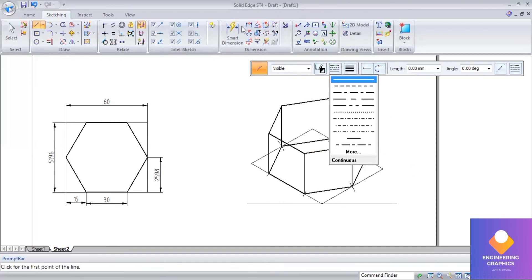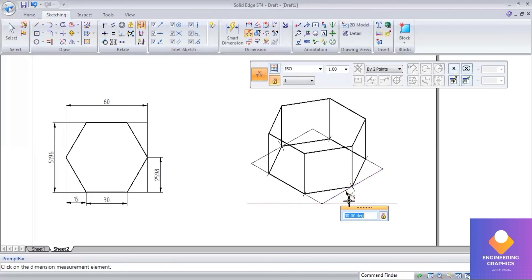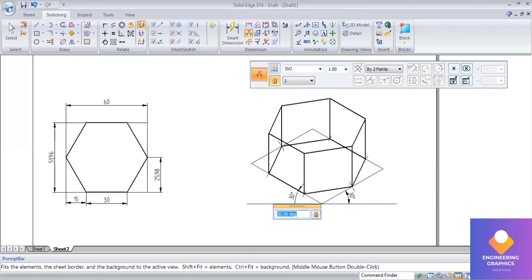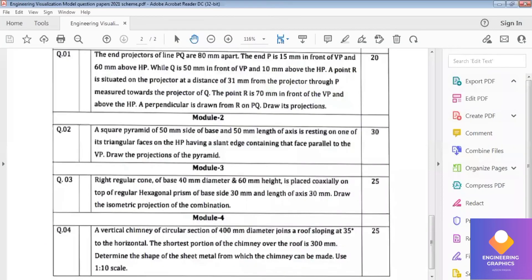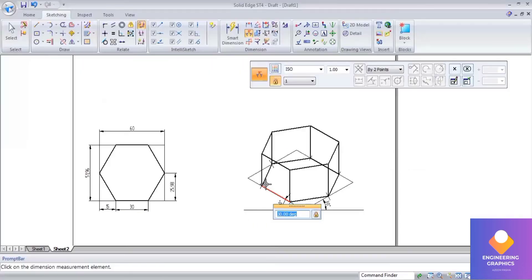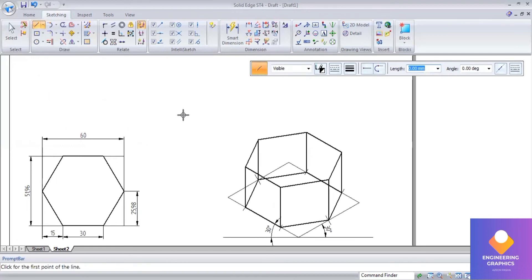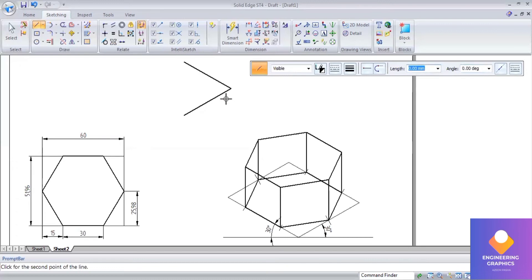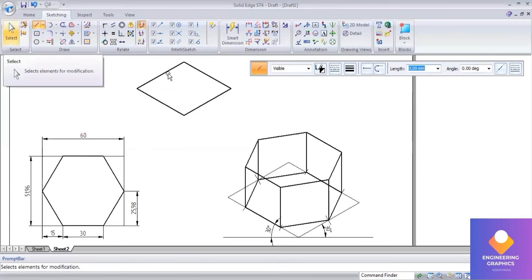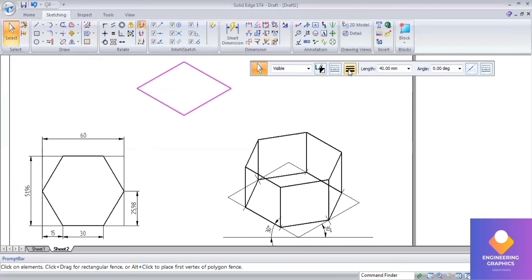To place the cone here, separately I will be constructing the ellipse for the cone base. You can see the right regular cone has base side 40mm. Angle is 30 degrees, again length is 40mm, angle is 150 degrees, length is 40mm, angle is 210 degrees. Join it, go to lines, select it, and make this line thin.